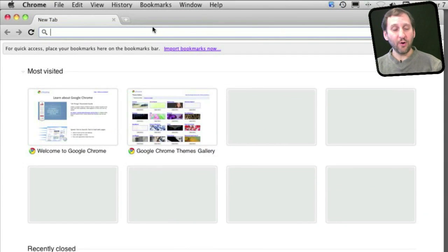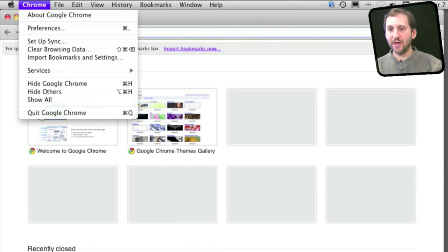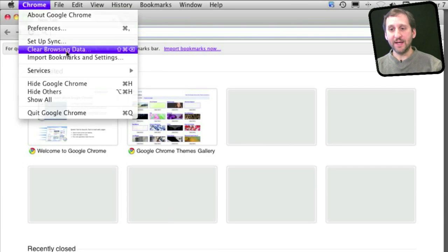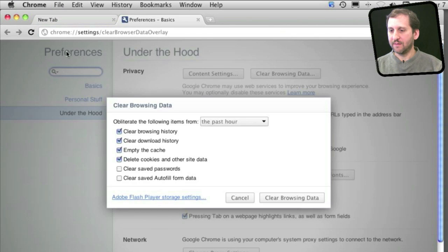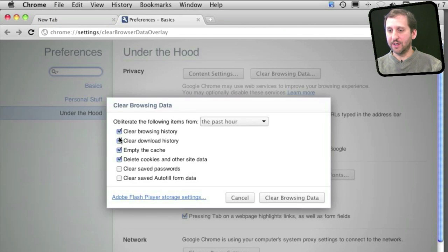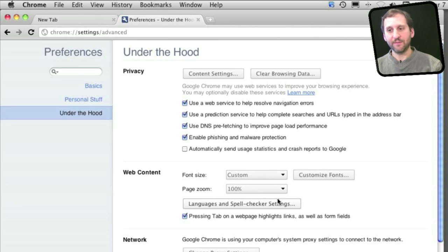Now if you are using Chrome instead of Safari, the way to clear the cache there is to go to Chrome and then Clear Browsing Data. That will take you to a special webpage that allows you to check off what exactly you want to clear. If you just want to clear the cache, just have that one selected and click Clear Browsing Data.